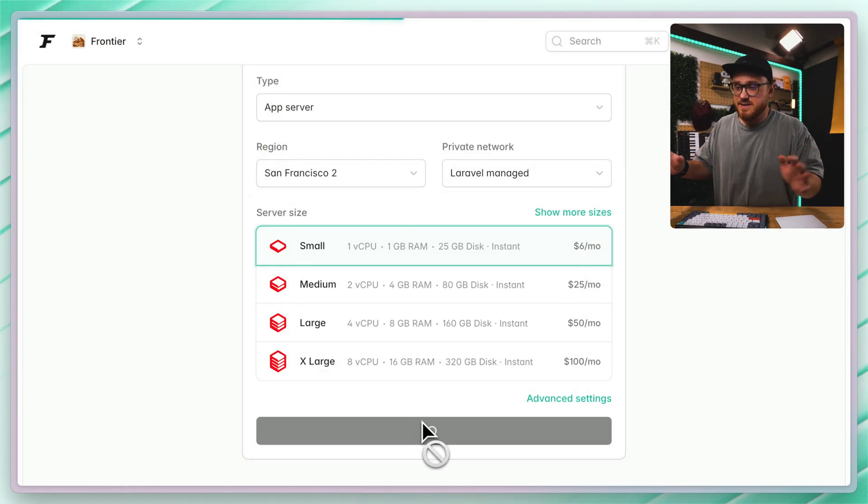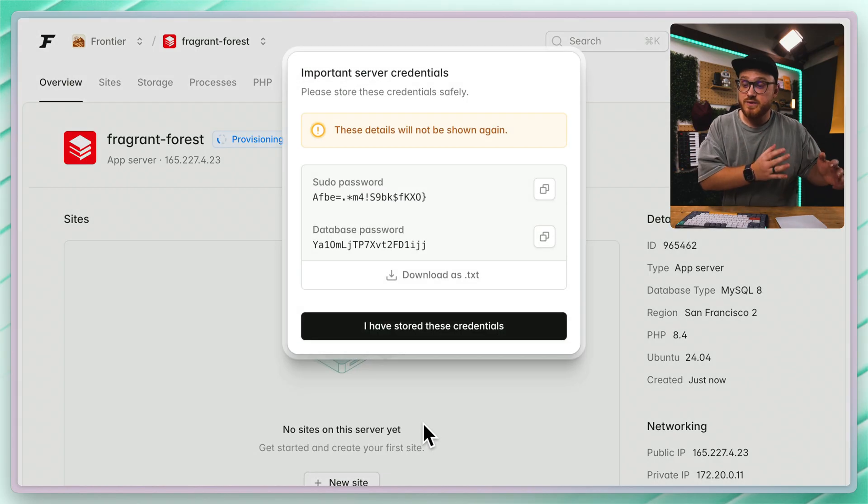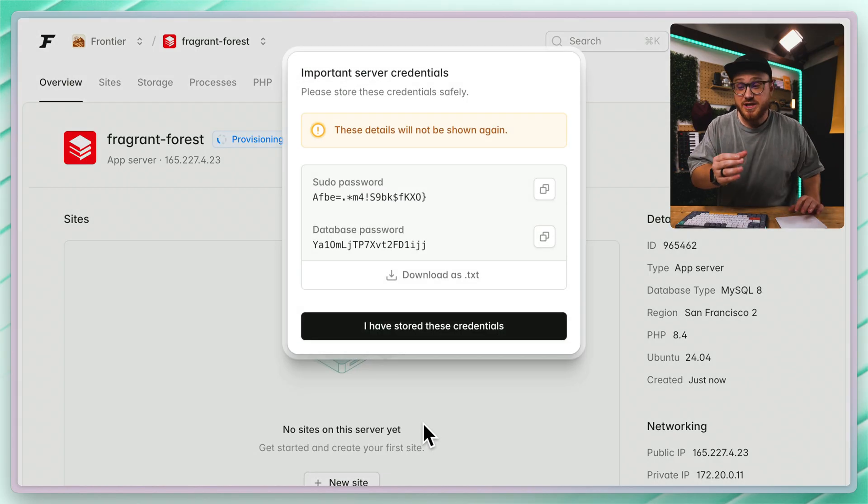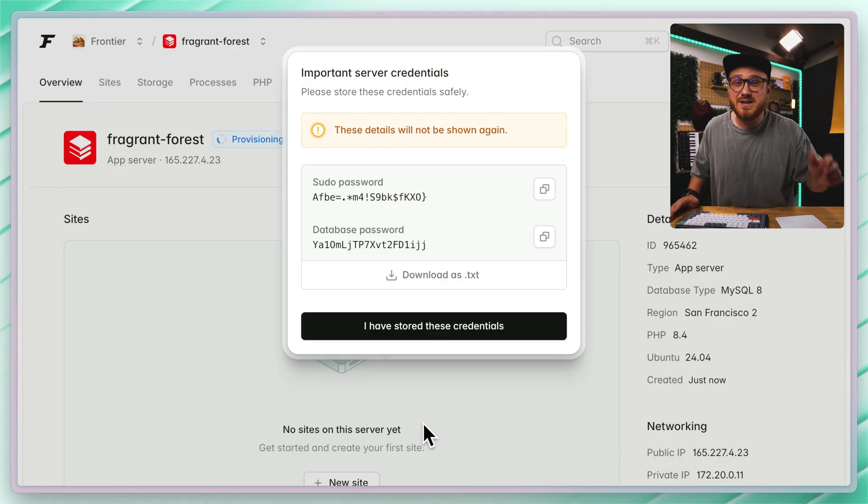Again, no edits. This is all going through in real time. It's provisioning, and good luck on trying to steal these credentials because I've already deleted this server.